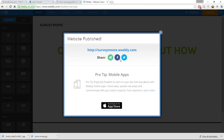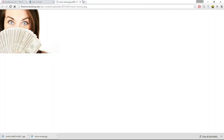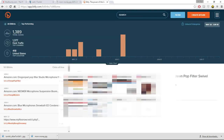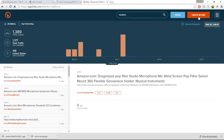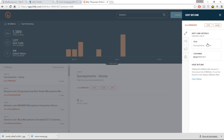Once you have the URL from your Weebly account, go to bitly.com and paste it into Bitly or any URL shortening service.